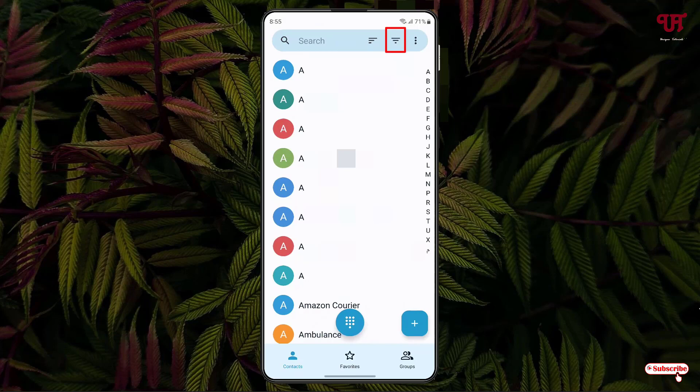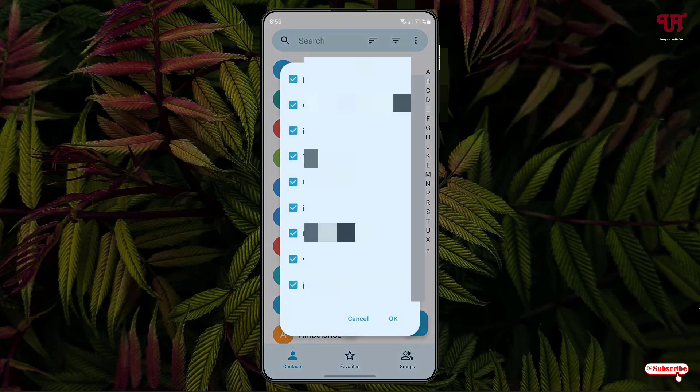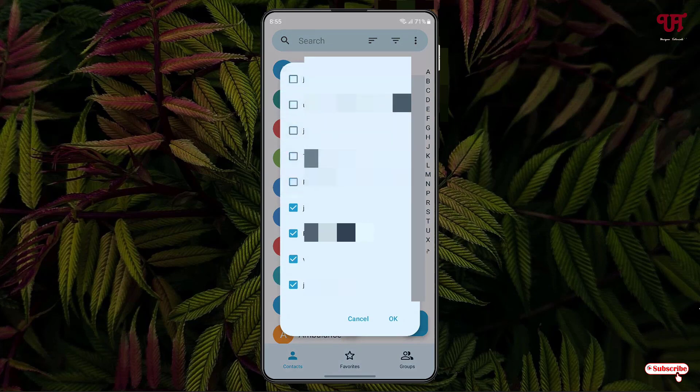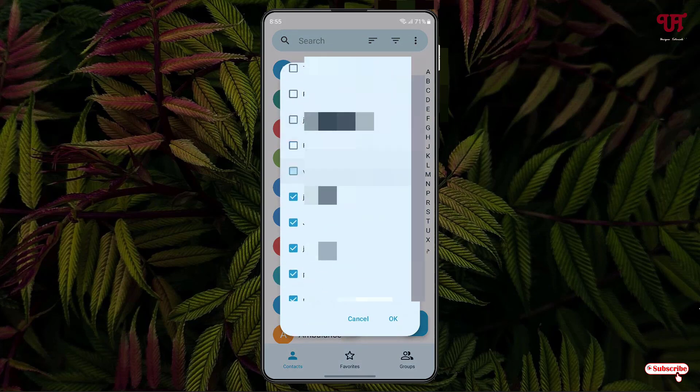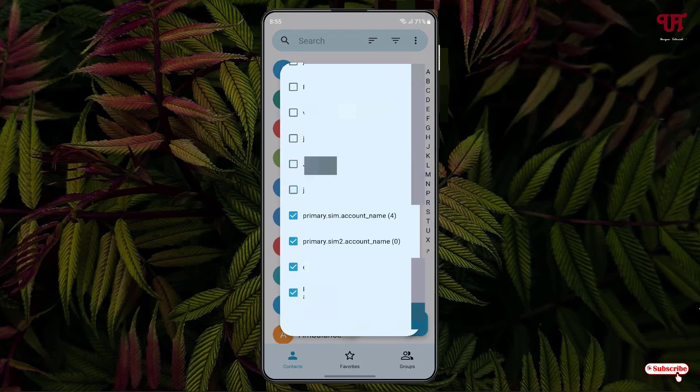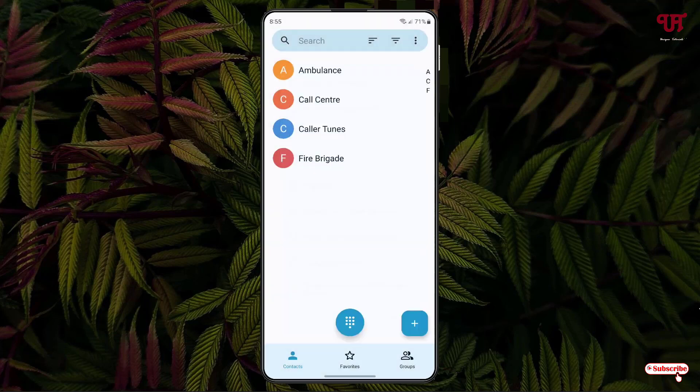Now unselect all the other accounts except the SIM card. We're going to select only the SIM card. Here you can see Primary SIM. I have only a single SIM right now, but you can select two SIMs also. Click on OK. In my SIM card storage, I have some contacts already present.